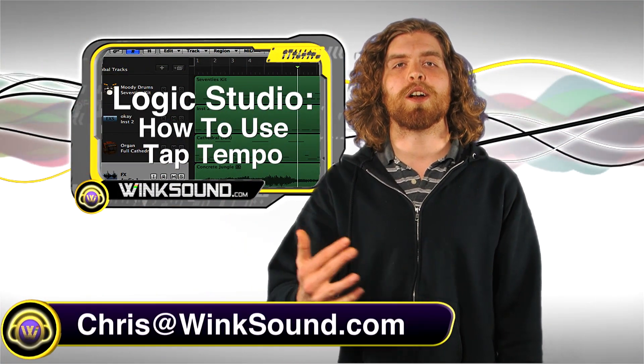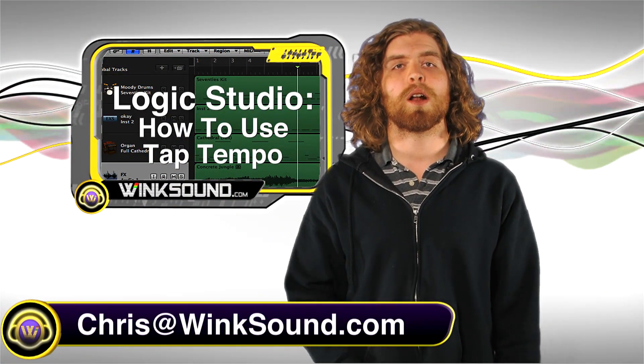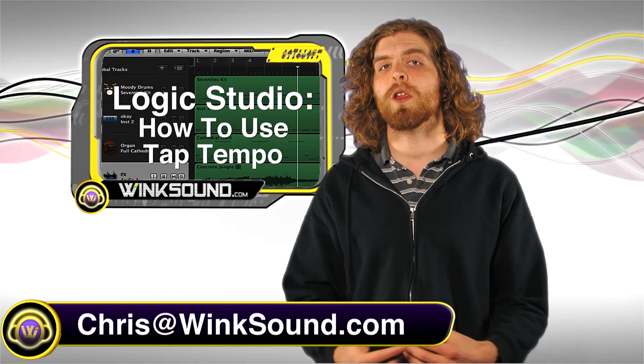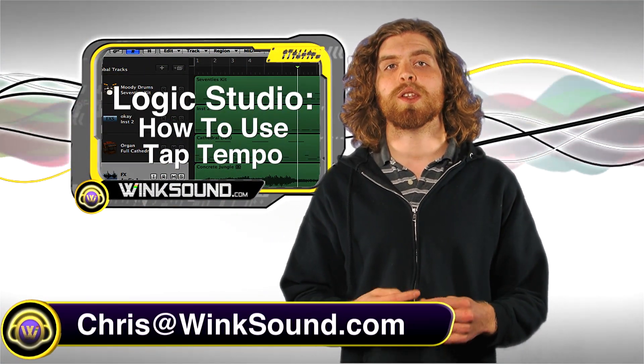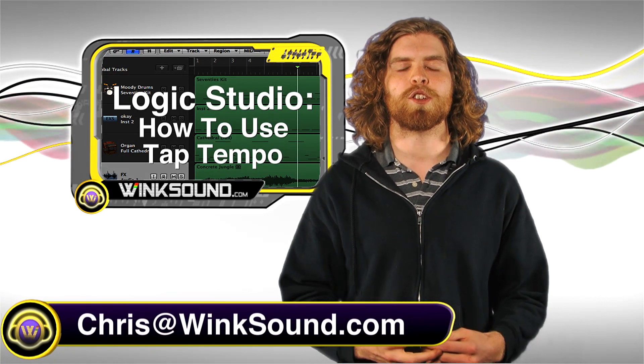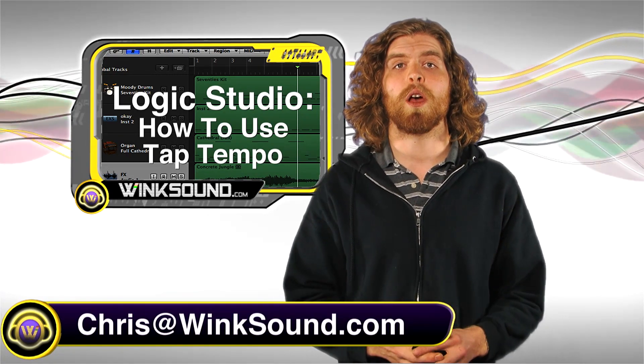Hey what's up guys, this is Chris at winsound.com. In this video I'm going to show you how to use the tap tempo feature in Logic Studio.